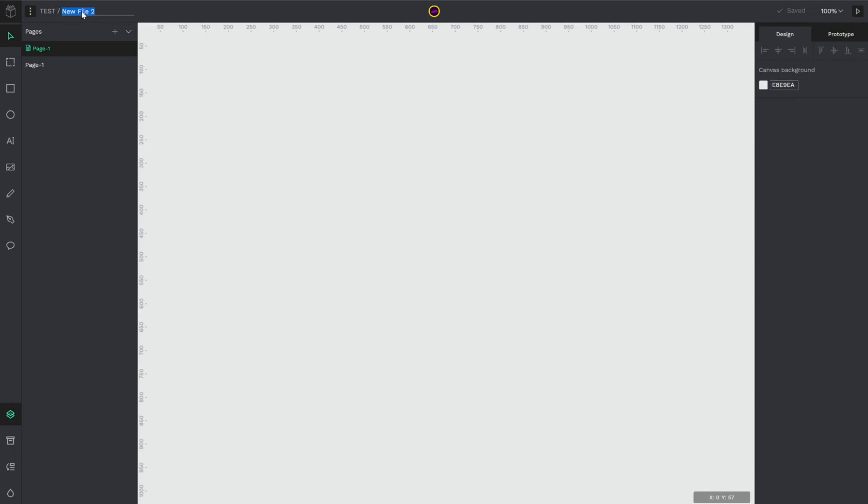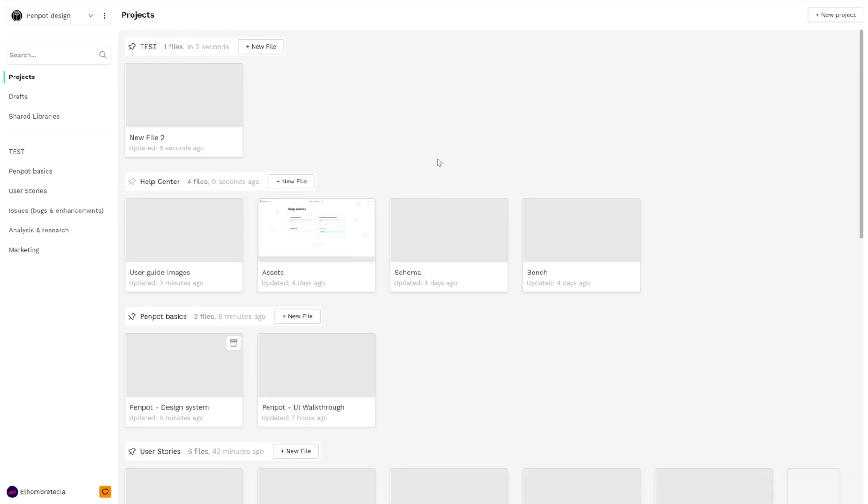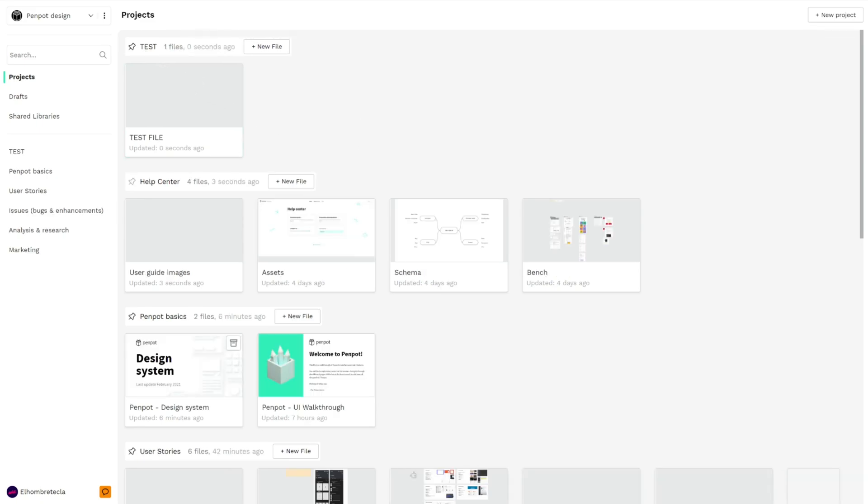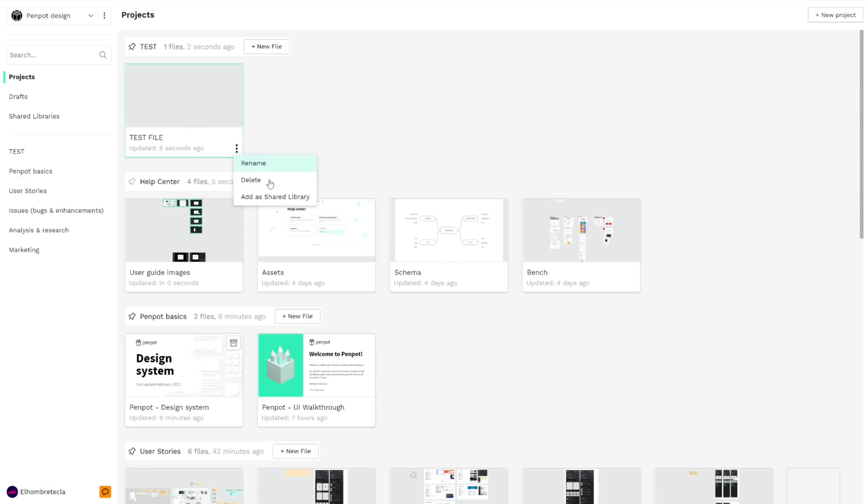We can change the name, for example 'test file', and go back. As you can see, we already have the new project with the new file. We could delete it.